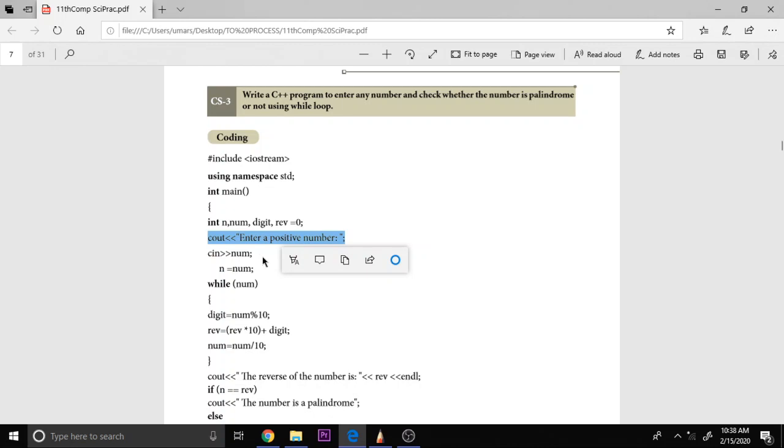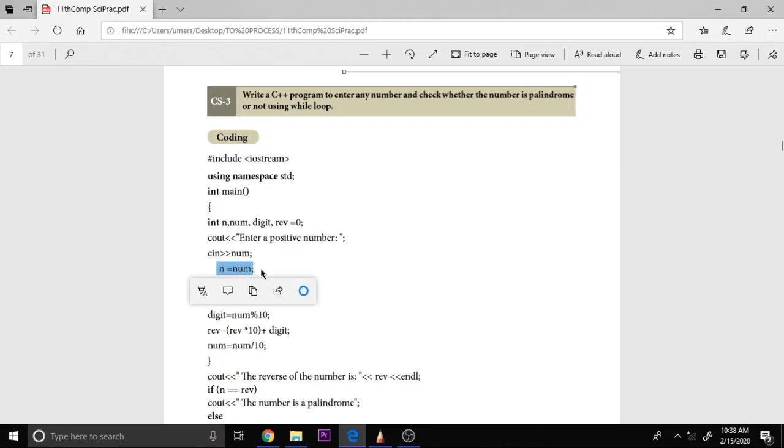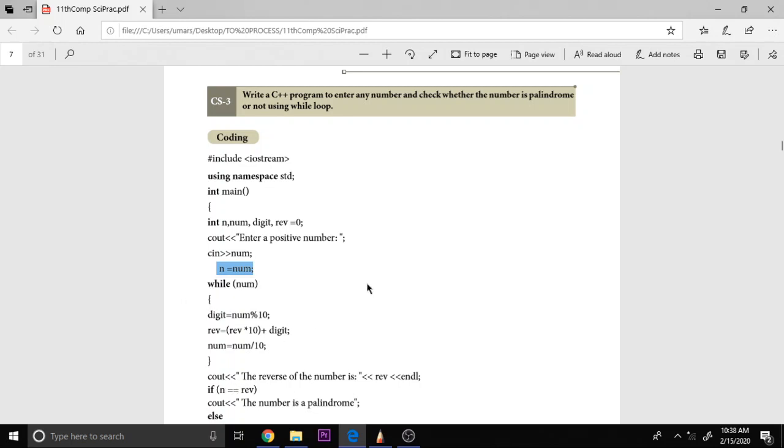Now this input statement cin num will receive the number we are going to check. Now we are preserving this number in a variable called N because this N will be reserved as the original number. We are using the same number to process, so we are copying the same number into one more variable called N to preserve it and display in the output section.